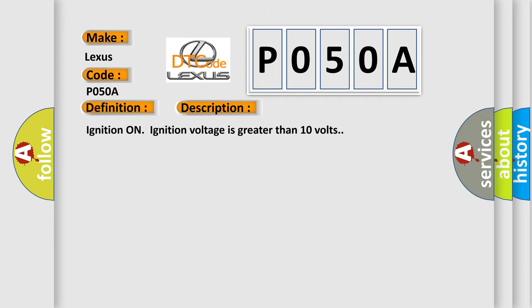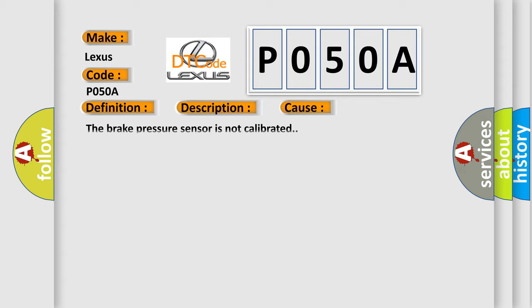Ignition on, ignition voltage is greater than 10 volts. This diagnostic error occurs most often in these cases: The brake pressure sensor is not calibrated.